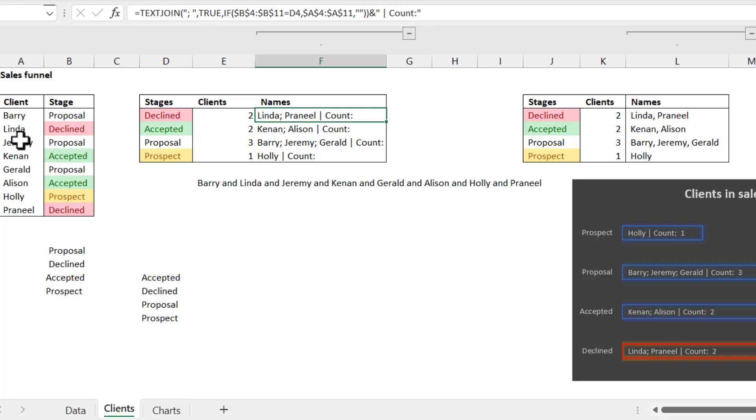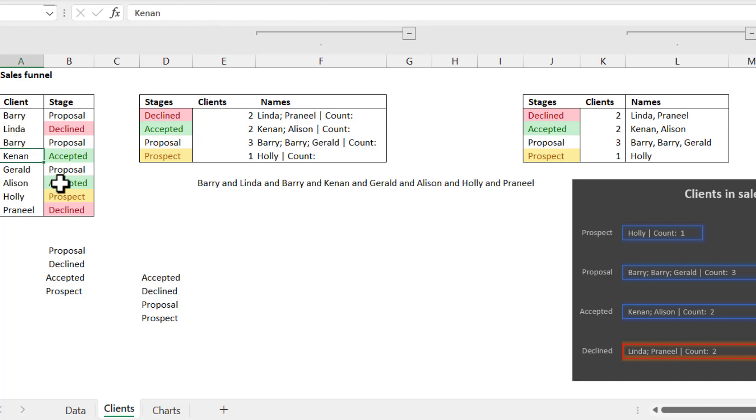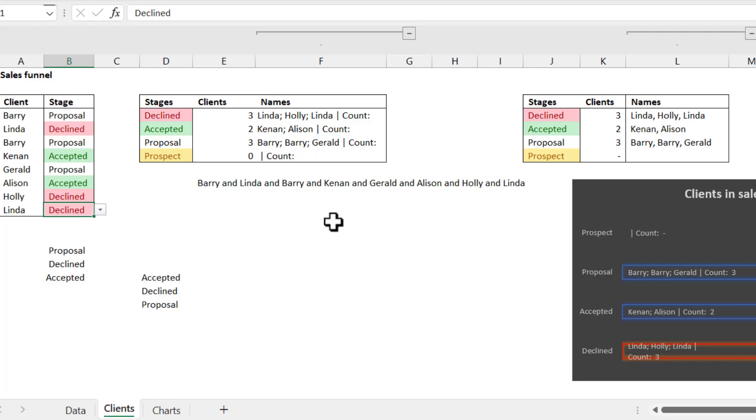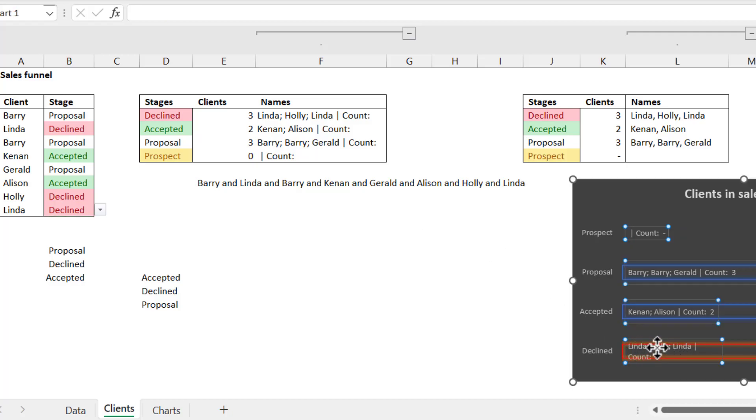So let's say, for example, that Barry featured in the proposal two times. And let's say, for example, that Linda featured twice here, but so did Holly was also in declined like that. So here we have essentially one, two, one, and then that's three. And then here we have duplicates as well. Here we have none.